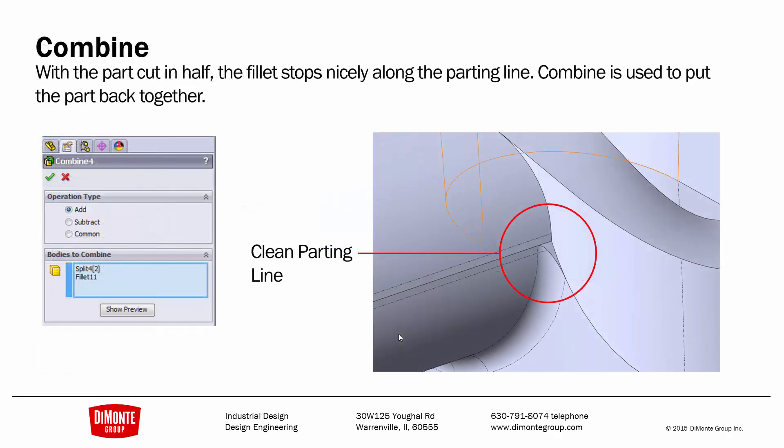Once I've added the two fillets separately, I can use combine, and that merges the two separate bodies back into one body.